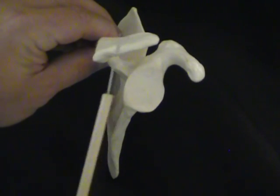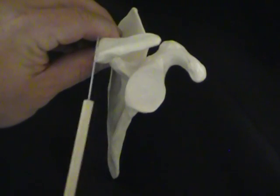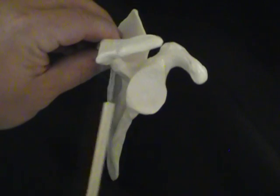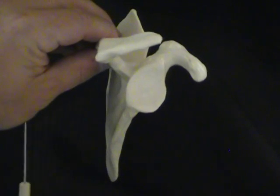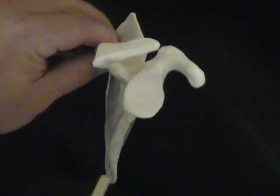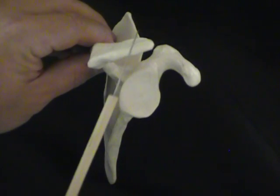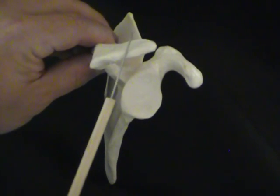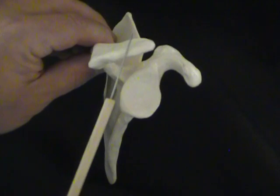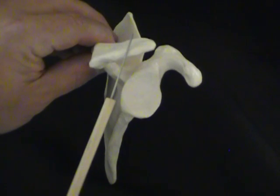At the end of the spine of the scapula is the acromion process. Now, we can know that the acromion, A, is the first letter in the alphabet.